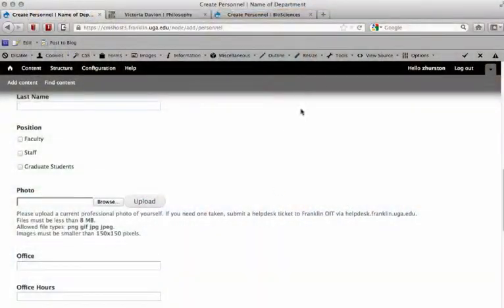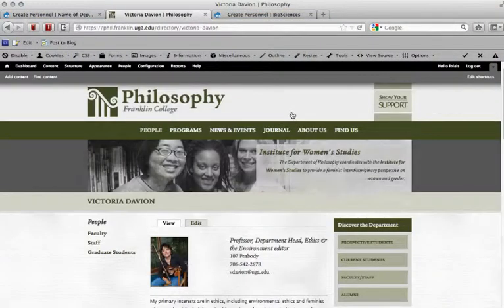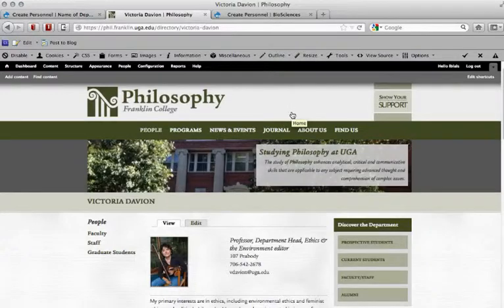I'm going to do that using the Department of Philosophy's website because their site has been launched and they are using custom content types like personnel. I'm logged in as an administrator to the Department of Philosophy's website.